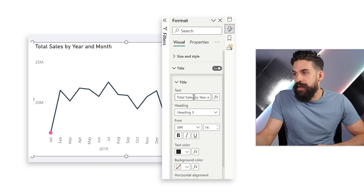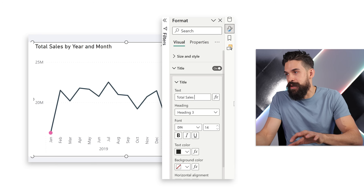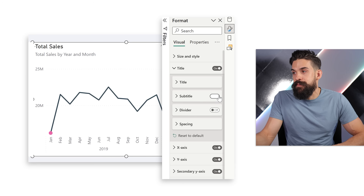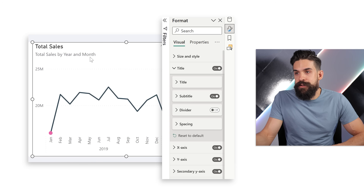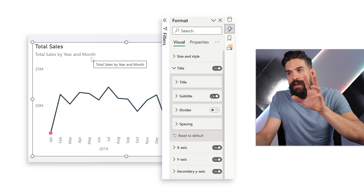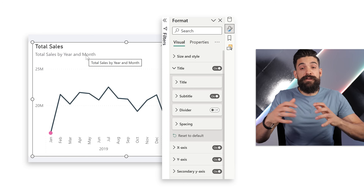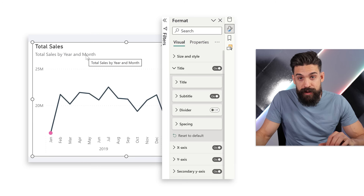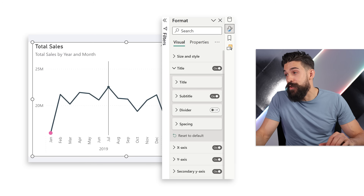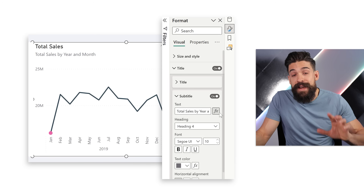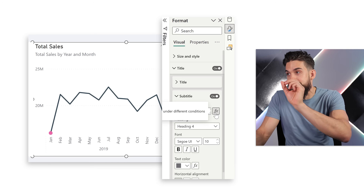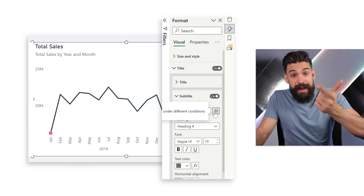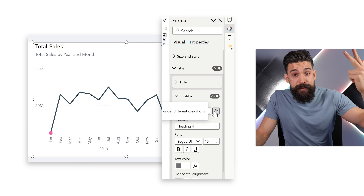For the title we can say, for example, 'Total Sales'. Then for the subtitle, let's turn it on — we now have a nice subtitle underneath it. I want to make that subtitle dynamic so it shows information about the selected product. For that we need to use conditional formatting via the little fx button. So let's write a measure that returns the name of the selected product, the category, subcategory, and manufacturer.